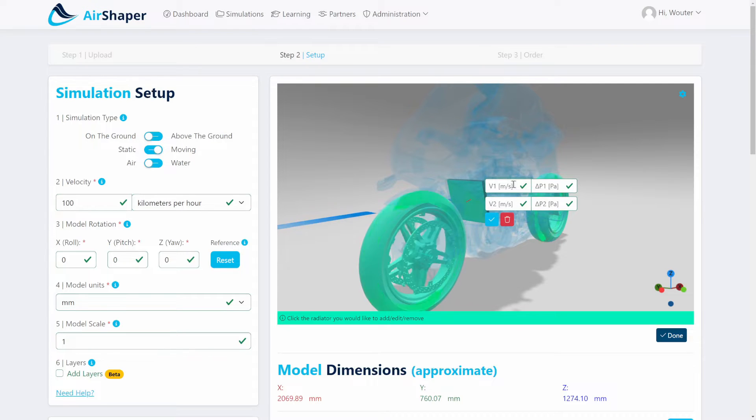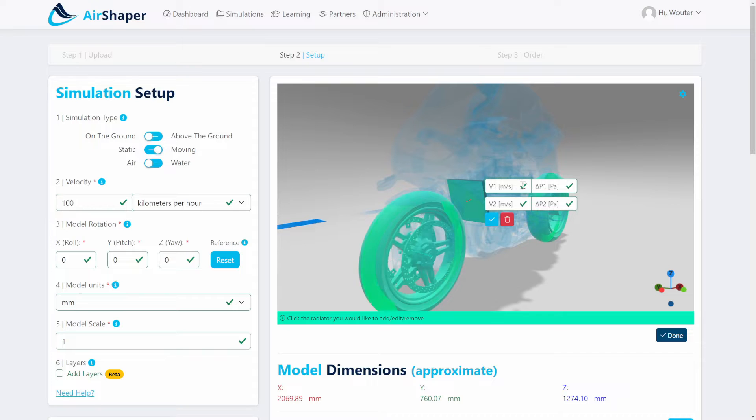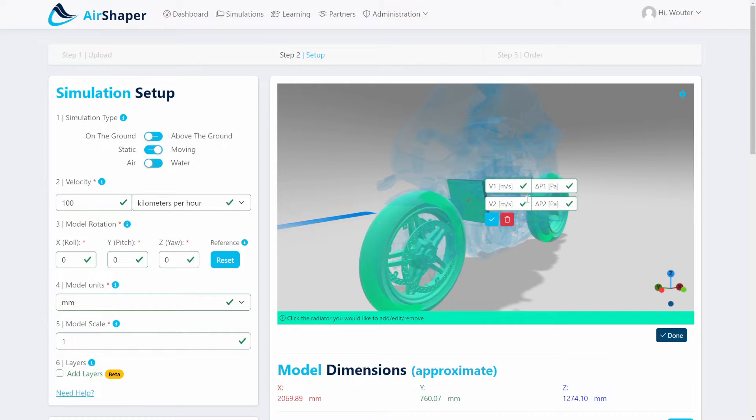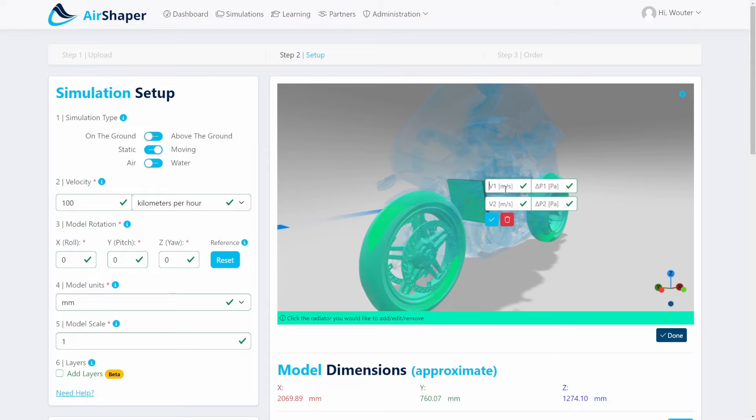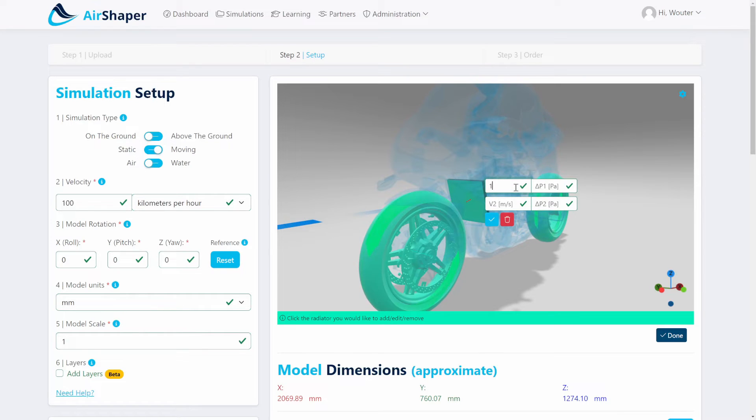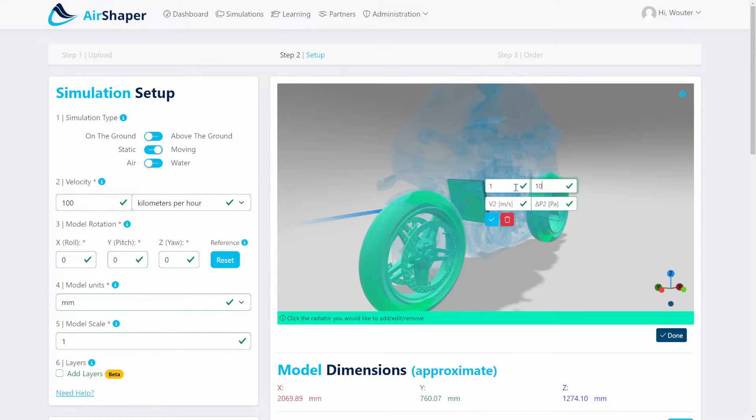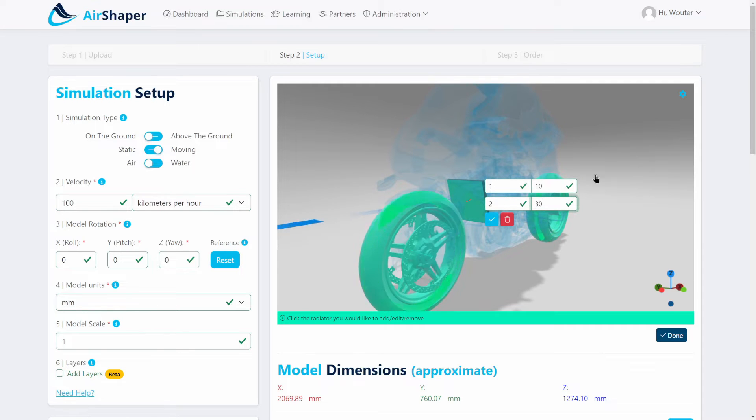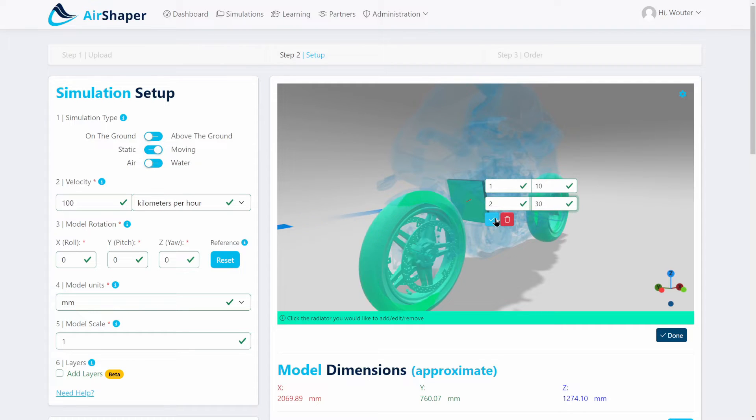Basically, what you need to provide is how much pressure drop you have for a given velocity. You need to do so for two points or two different velocities, so that the software can automatically plot a curve through those points and calculate it for every other point. Imagine this is 1 meter per second with 10 Pa, and 2 meters per second with 30 Pa. That's the only thing you need to set.